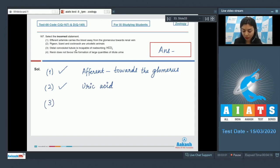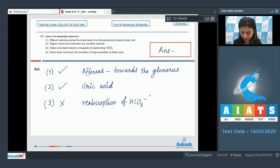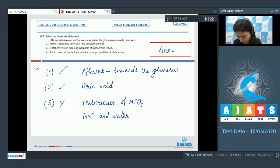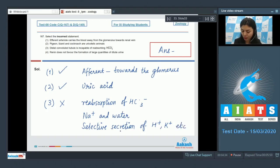Statement three: the distal convoluted tubule (DCT) is incapable of reabsorbing bicarbonate ions — this is an incorrect statement. DCT is in fact capable of reabsorption of bicarbonate ions. Conditional reabsorption of sodium and water also takes place in DCT. It is also involved in selective secretion of hydrogen, potassium, etc., to maintain sodium, potassium, and pH in blood. Statement three is incorrect.